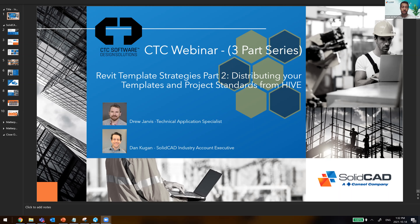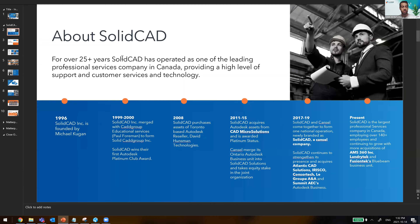My name is Dan Coogan. I'll give you a quick introduction about SolidCAD and then we're going to jump right into the technical demonstration. We are the CTC distributor here in Canada, with a rich history spanning 25-plus years, located all across Canada. I myself have been with SolidCAD for roughly about 15 years, and Drew has about 10-plus years combined between Cansel and SolidCAD.